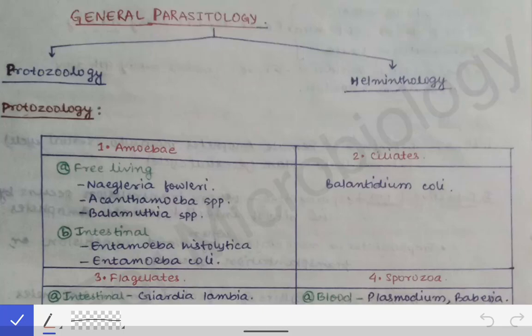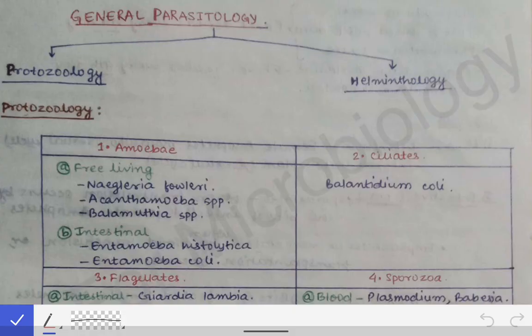In general parasitology, we will see the overview of the parasites. Parasites are living organisms which live on other organisms called hosts, and they derive nutrition from the host. A parasite is any organism living on another organism and deriving nutrition from it — that organism is called the host, while the organism deriving nutrition from the host is called the parasite.